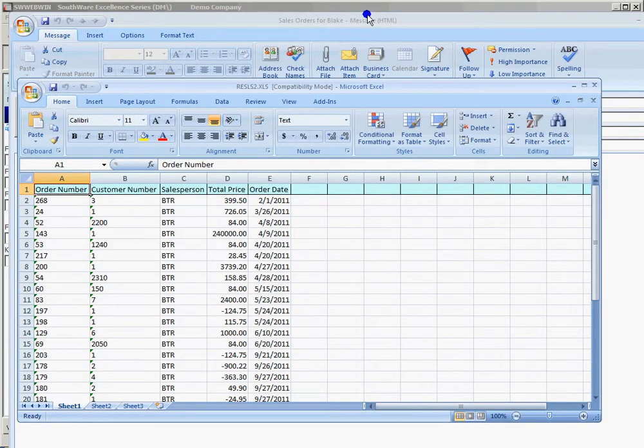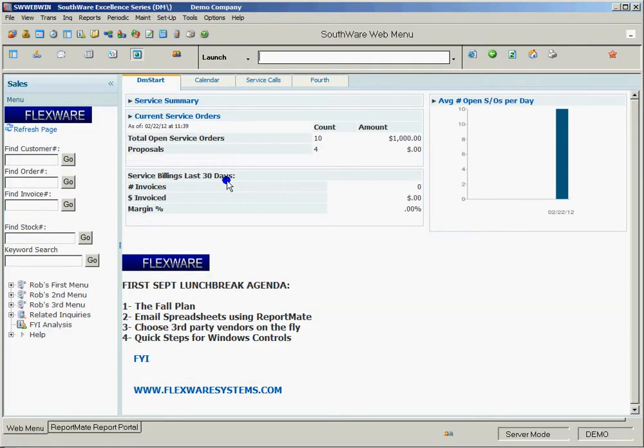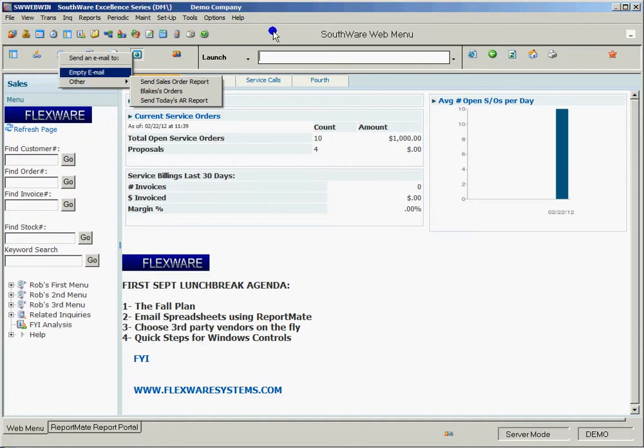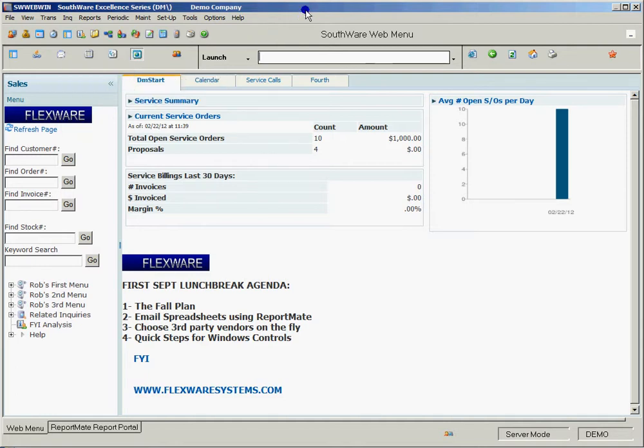Nice thing is that now I can do that whenever he asks. He can call up and say, hey, I need my orders for, you know, through today. What are they like? I can actually send the email faster than he can tell me what he wants. This is Rob at Flexware. If you want more information about this, give us a call at 210-341-9188 or email us at sales at flextx.com.